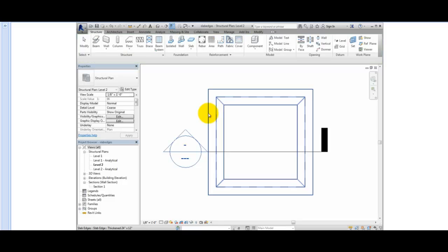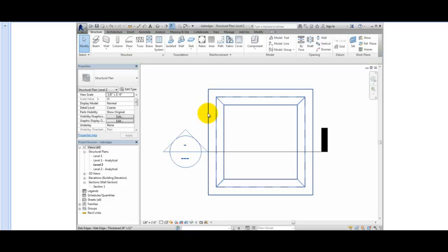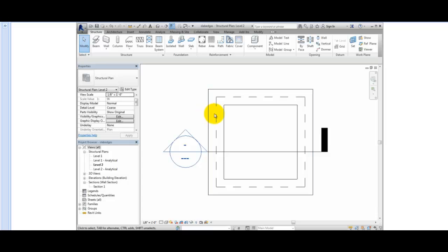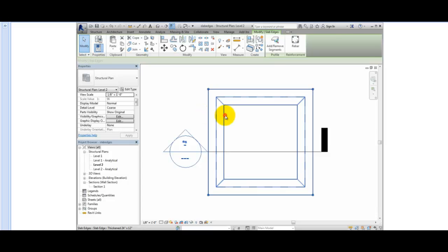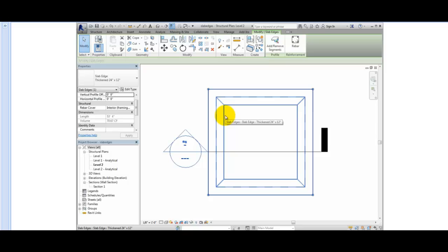Since the underside of the slab has been thickened, the slab edge appears as a hidden line. Notice that as I move the cursor over the edge, the entire floor highlights. But if I move the cursor over the hidden line, I can select the slab edge. Also, the slab edge has mitered corners.